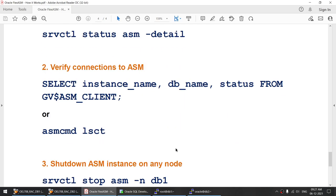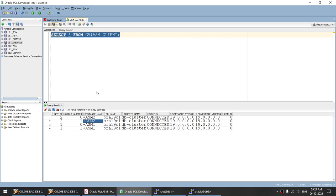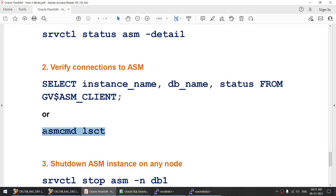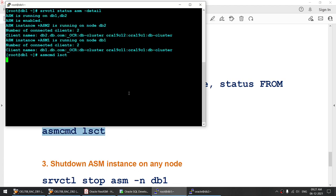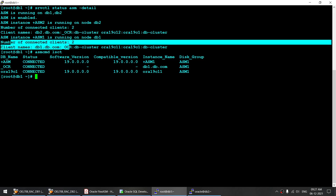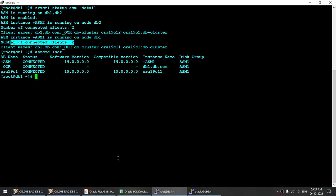We can verify the same thing using SQL Developer. I will run this particular query, and you can see that instance 2 is connected to ASM2, and instance 1 is connected to ASM1. We can also use the ASMCMD lst command to get the same output. Remember the number of clients connected at this point — we will be checking this again after we stop ASM on one node.